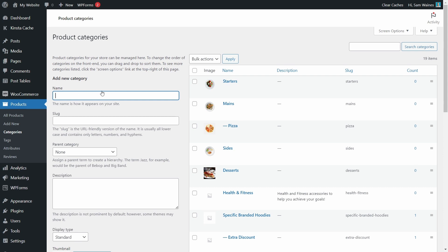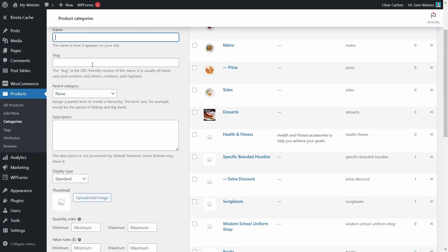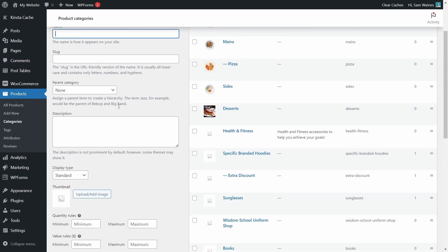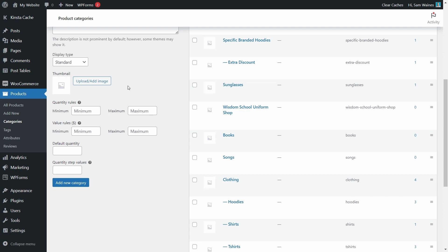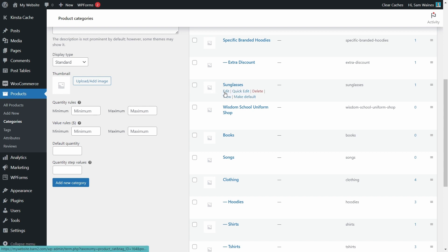Now you'll see here, if you want to add a new category, everything is the same up the top. But down the bottom, you can set the quantity rules for the new category right here in the product category page, where you can add a new category. If you want to edit an existing category, let's take for example, sunglasses, click Edit.